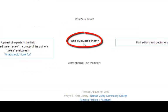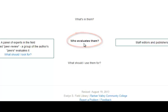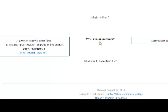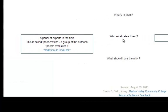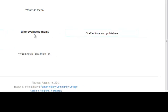Who evaluates them? This is probably the most important piece of criteria for determining whether an article is scholarly. Scholarly journal articles are also known as peer-reviewed journal articles because they are published through a process where a panel of the author's peers evaluates the credibility of the article. Articles published in a popular source are fact-checked and grammar- and typo-checked, but they are not reviewed by a panel — usually just editors and publishers.